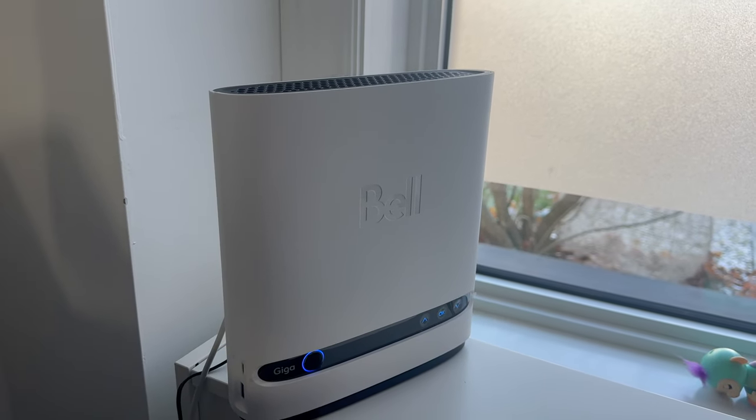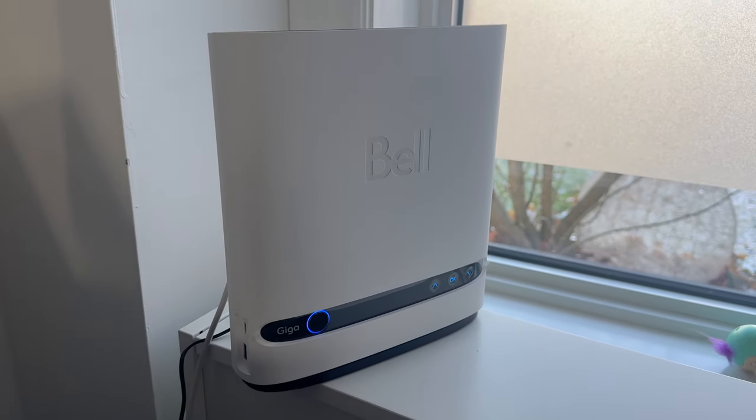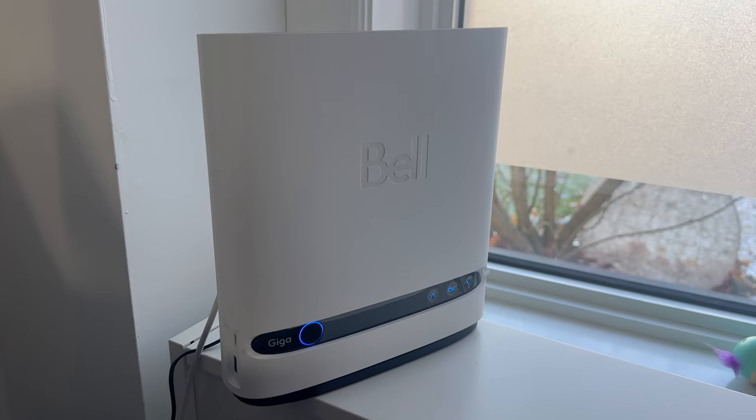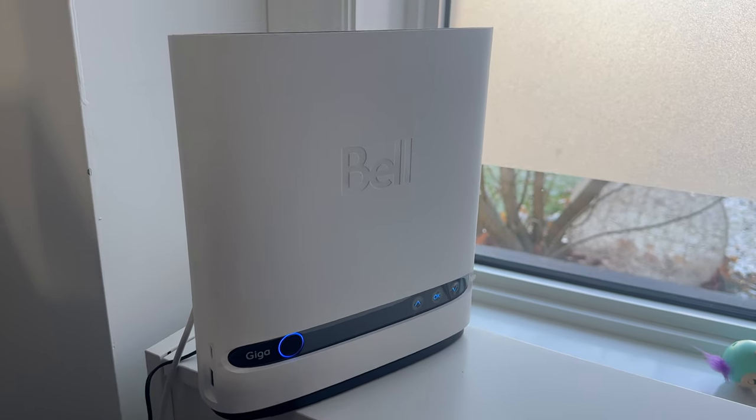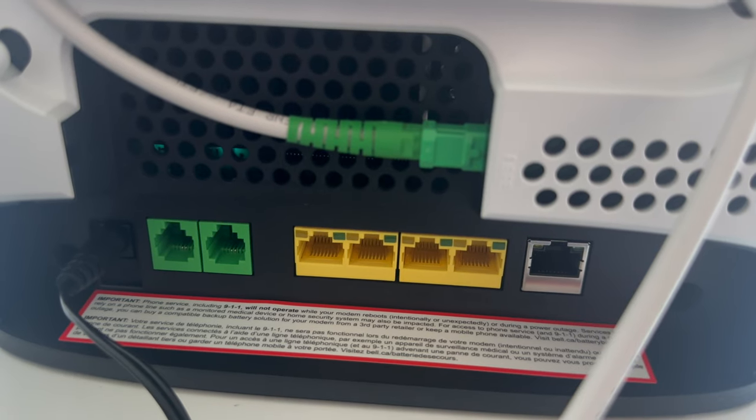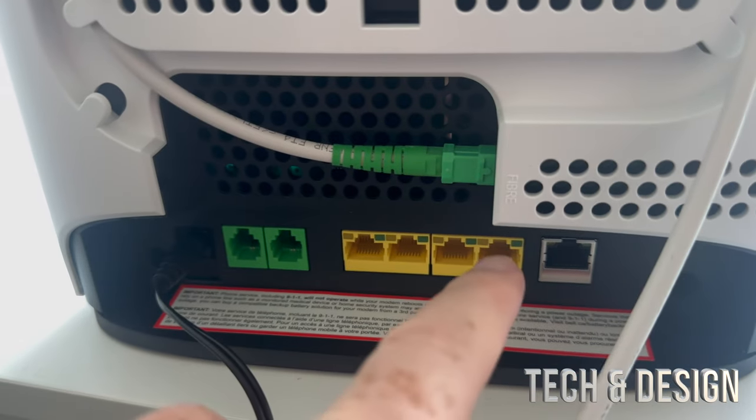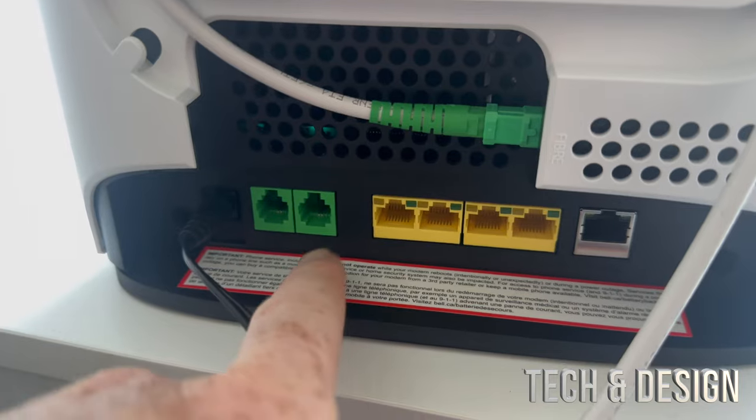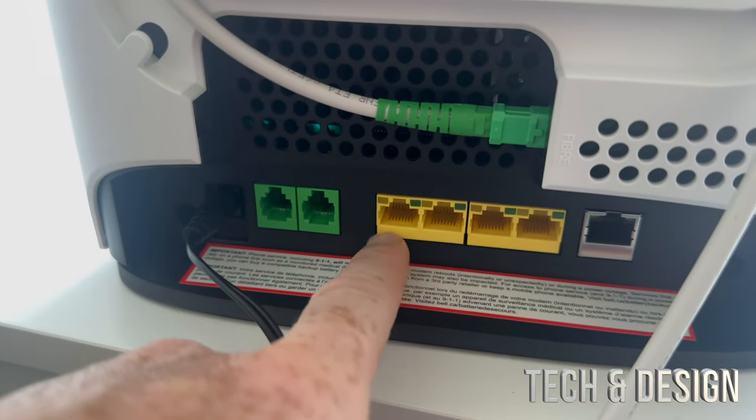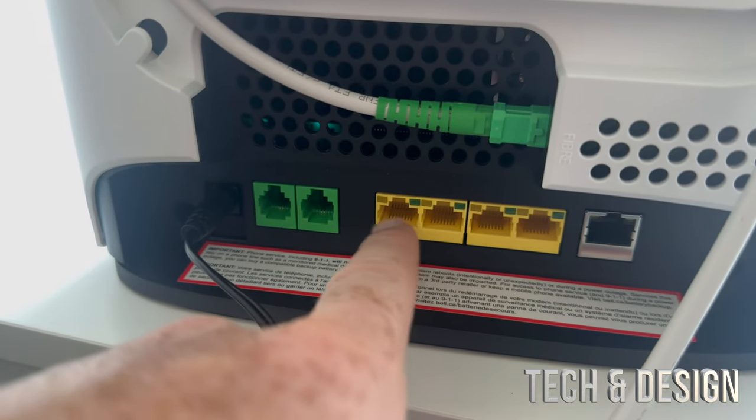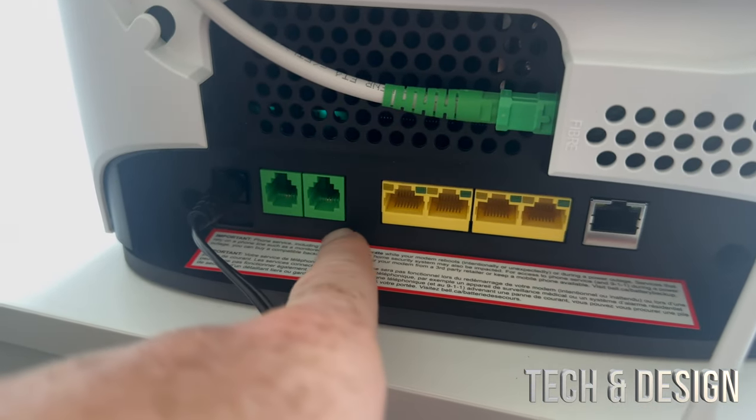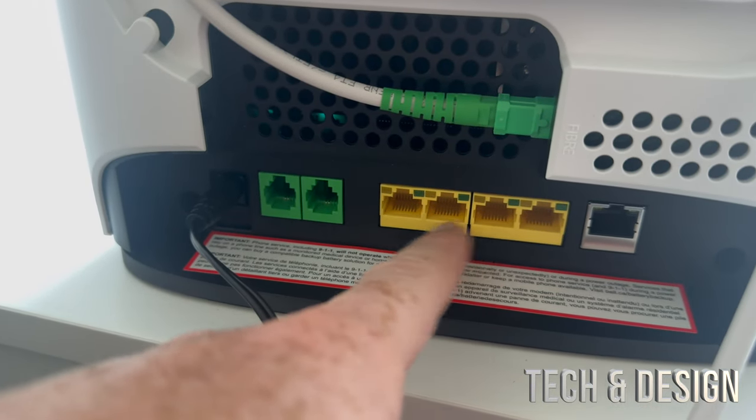Hey guys, if you just got this installed by Bell, it should look something like this. In the back, you're gonna notice these ports. This is where you would plug in your ethernet if you have another router that you want to hook up.